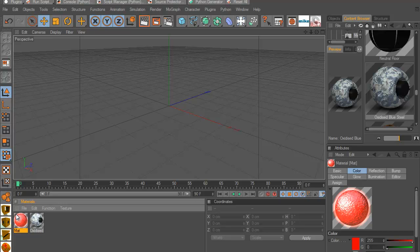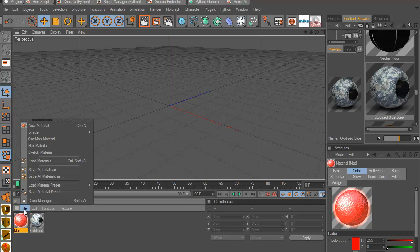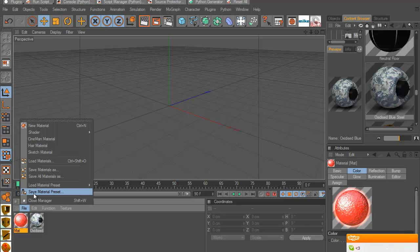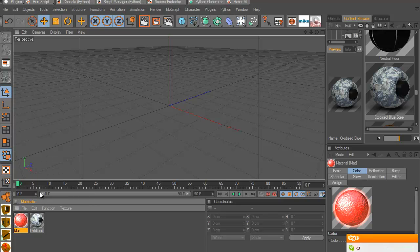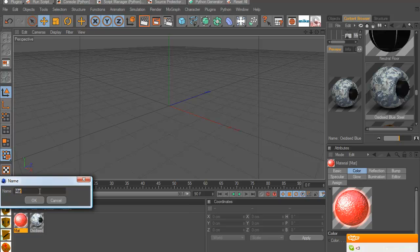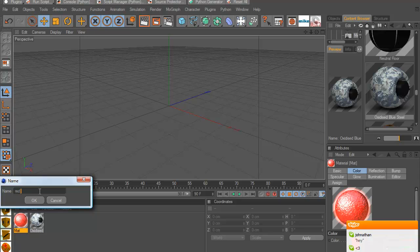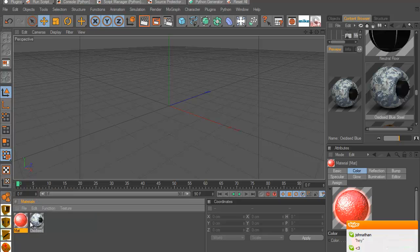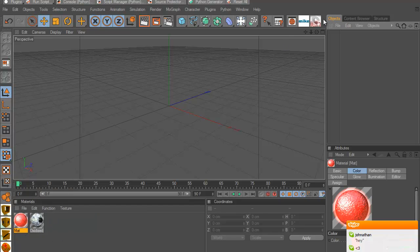So what you want to do is select the material that you liked and go to File and Save Material Preset and just save it. You can name it red G, whatever, red glow. So I'm just gonna call it red G. Here we go, I saved it right now.